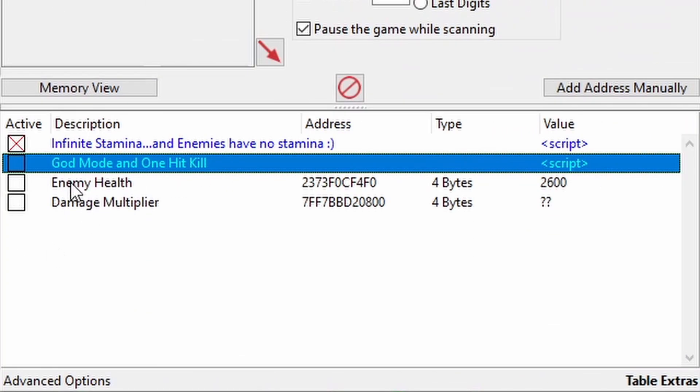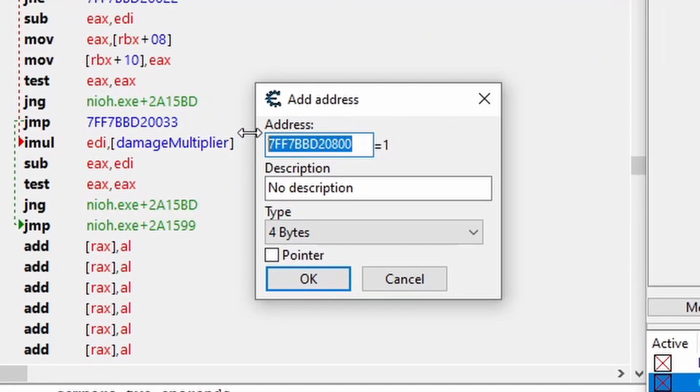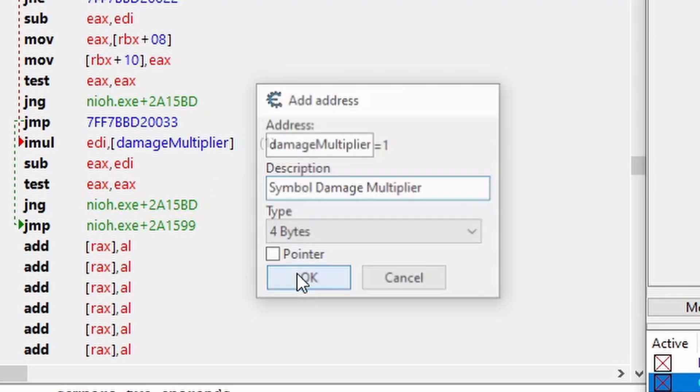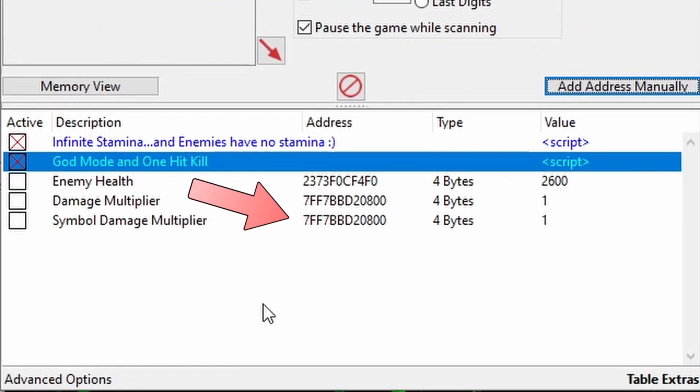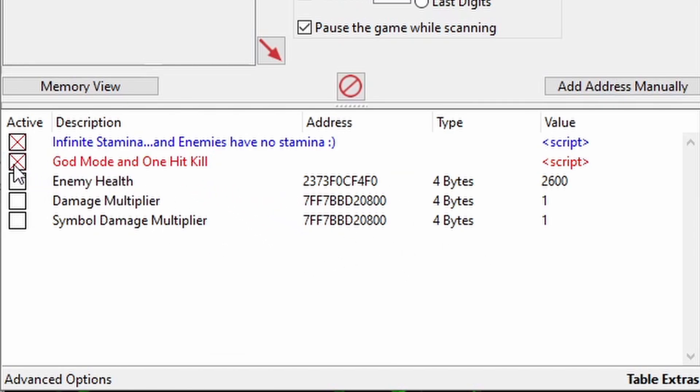Alright, after we hit OK, we can reactivate the script, then come back and hit add address manually, and then type in the name of our address, and I'll give this a different description this time. And as you can see, Cheat Engine finds the address based on the name, and it will do this every time, even when the address changes.